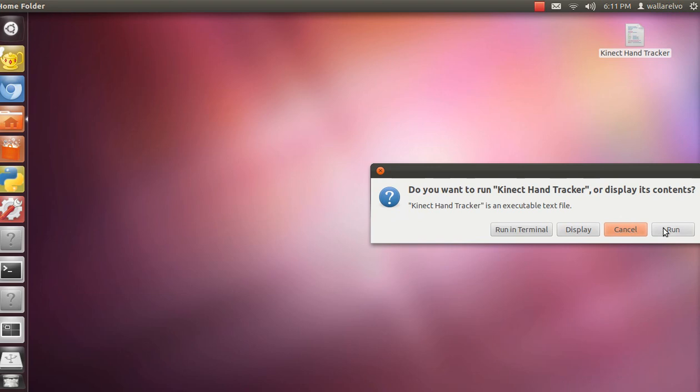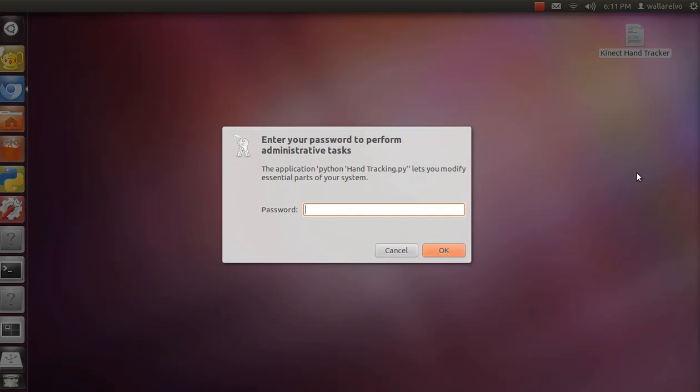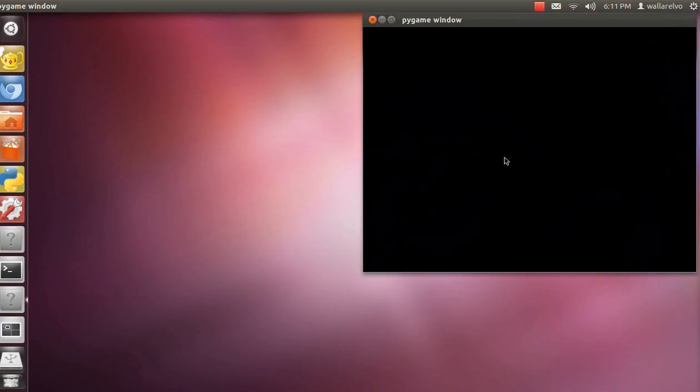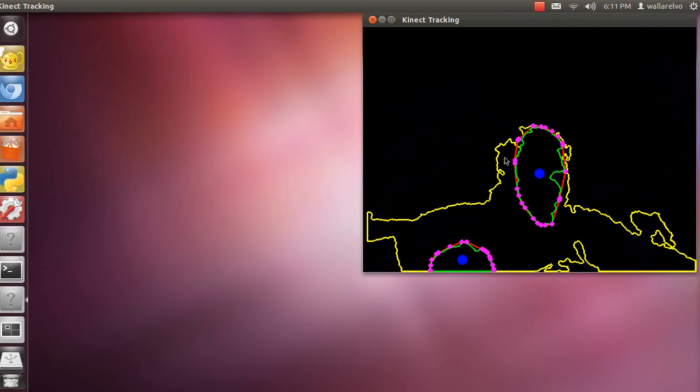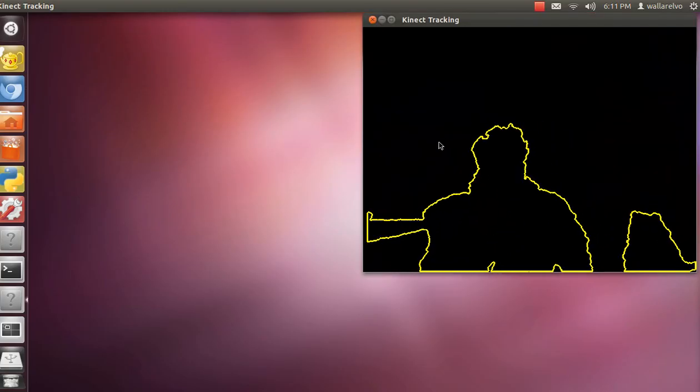So I'm going to run it, ask for my password, because the Kinect is a USB device that needs some sort of permissions. Anyway, enter my password, and here you go.